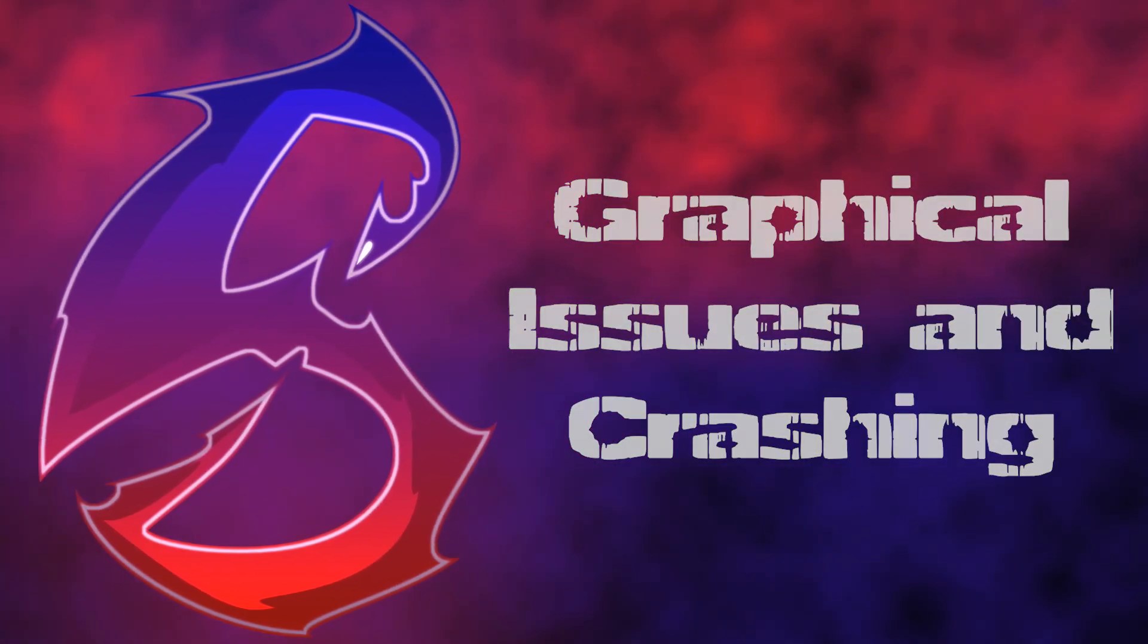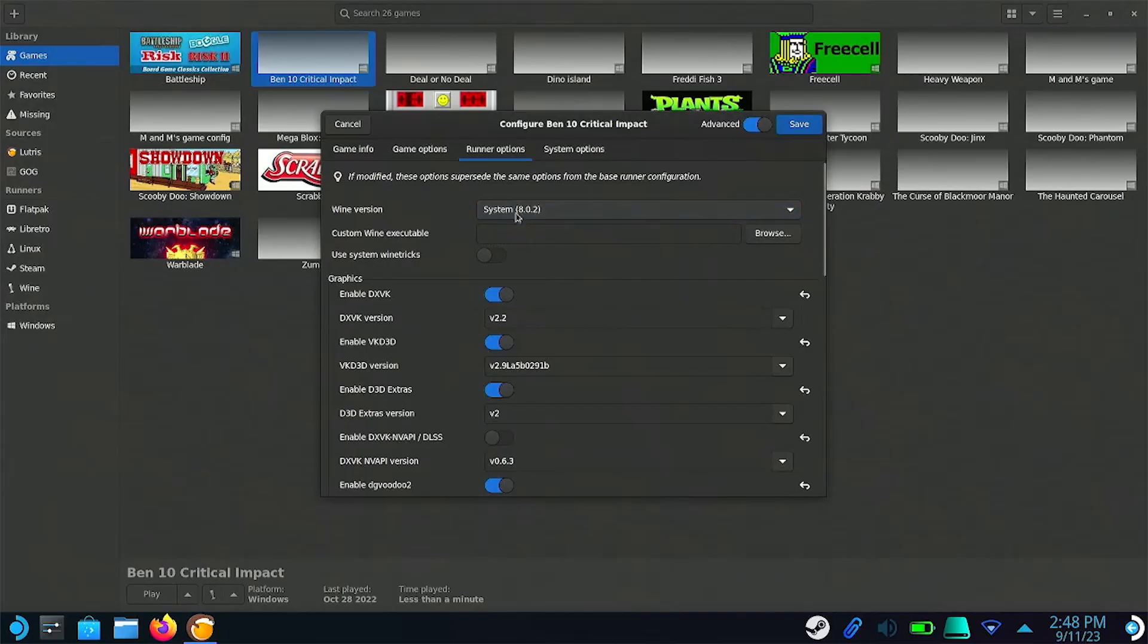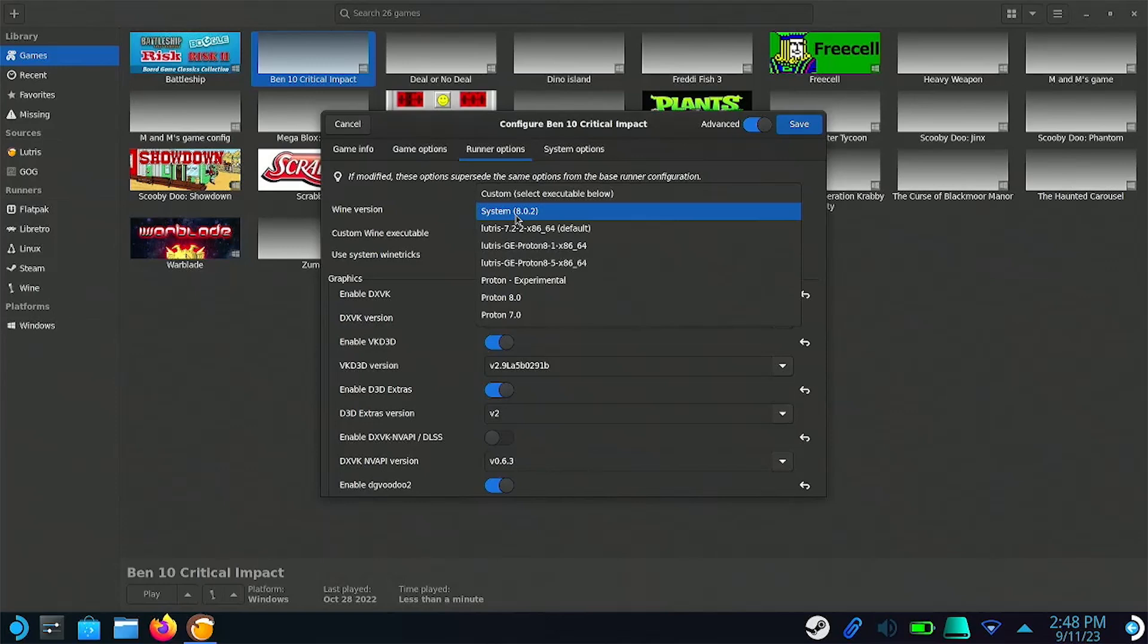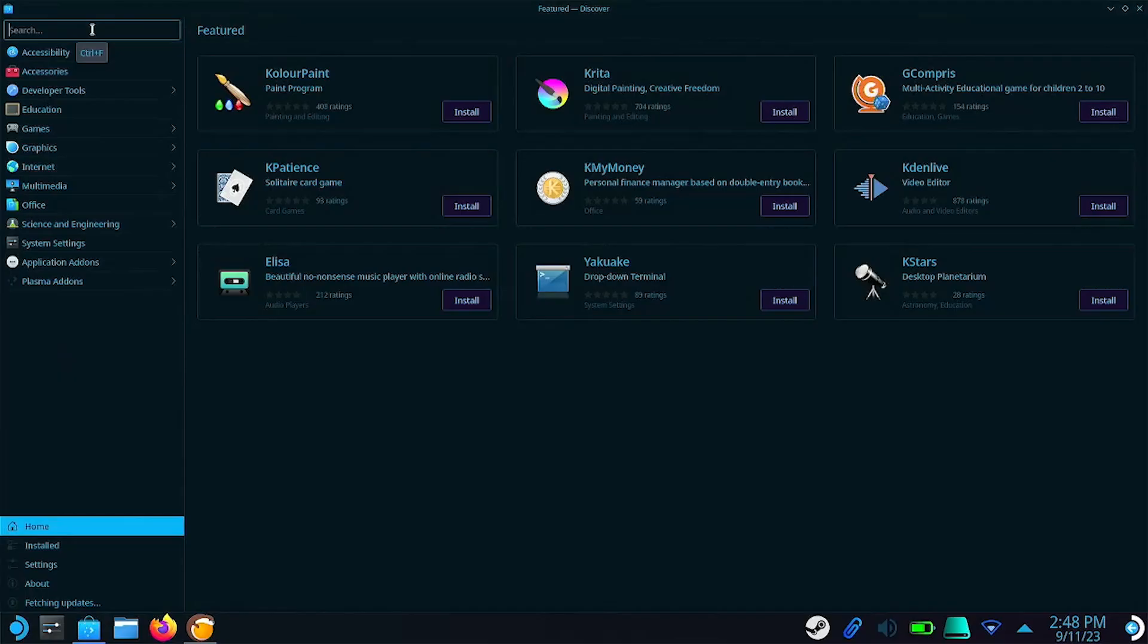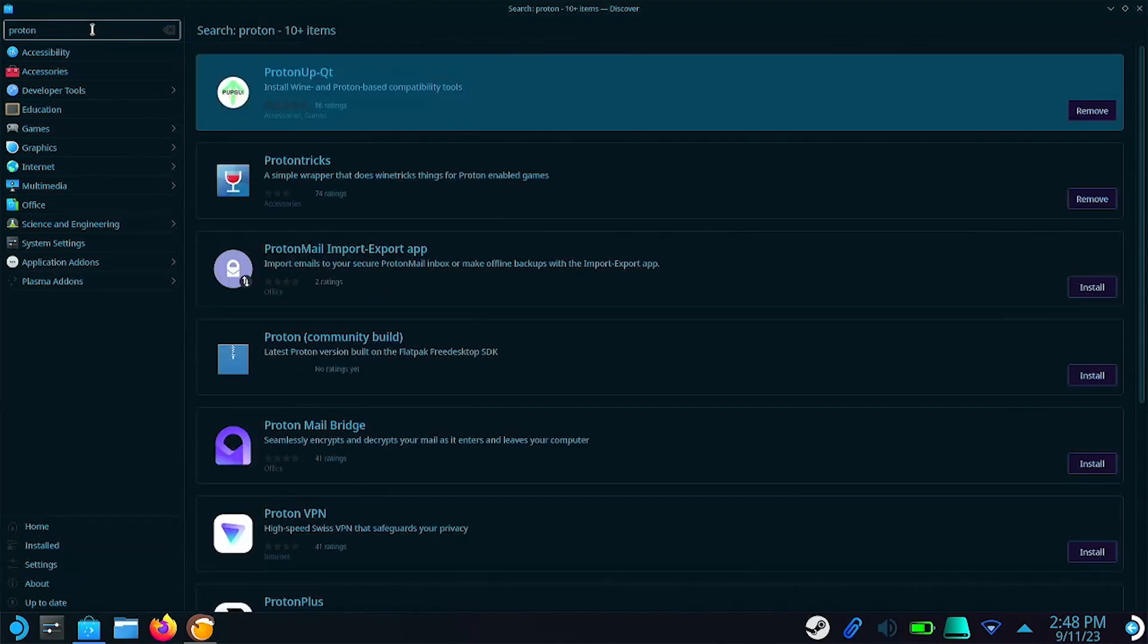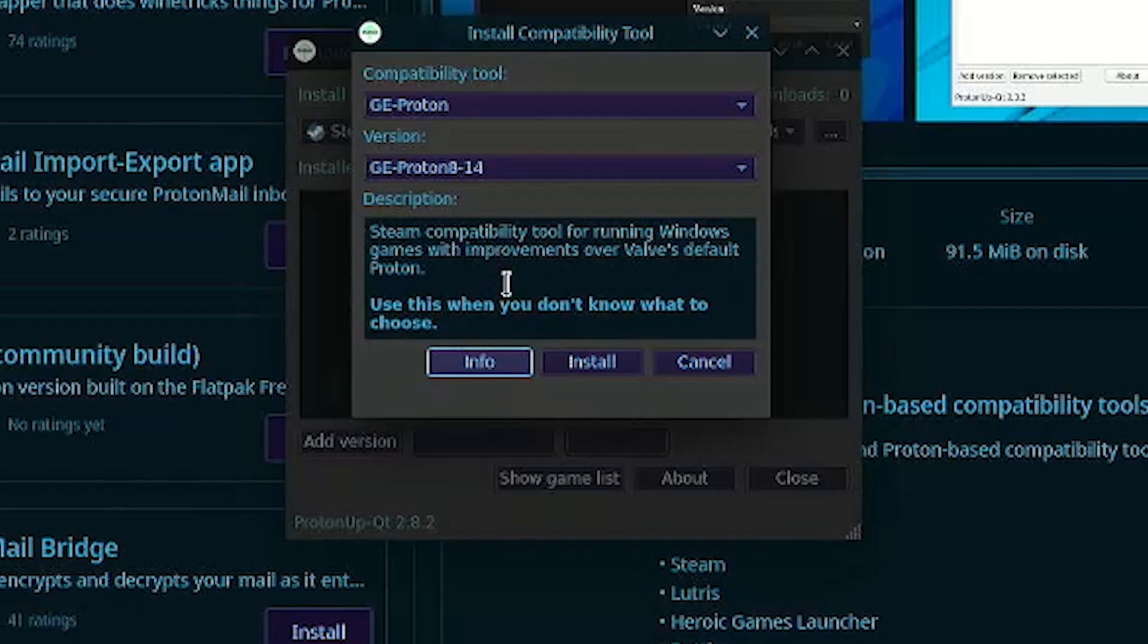If you are noticing graphical issues, or the game is crashing, you can try changing the version of Proton the game is using. By default, the version of Proton that ships with Lutris will be selected, but you can change it to System, which is the current version of Proton your Steam Deck is using. You can also install other versions of Proton using ProtonAppQT, which can be downloaded from the Discover store.